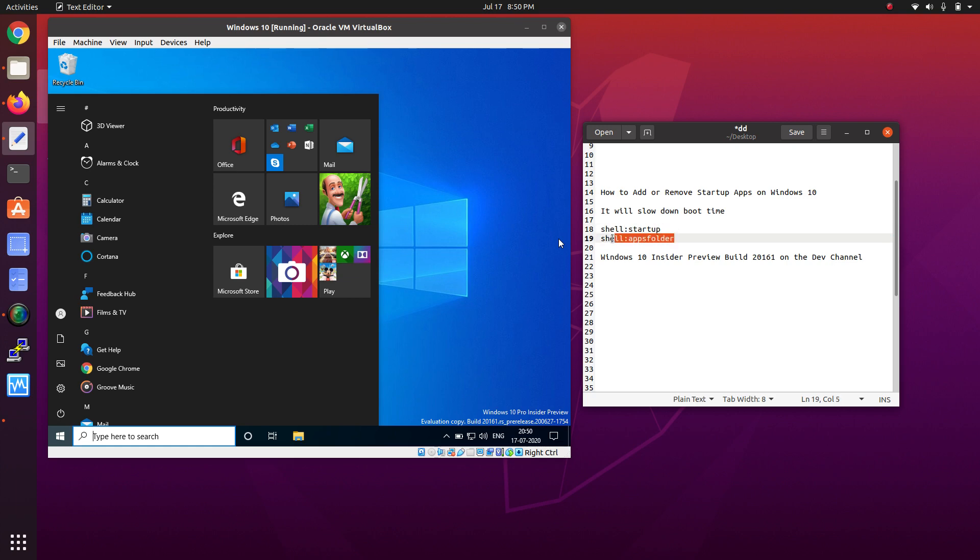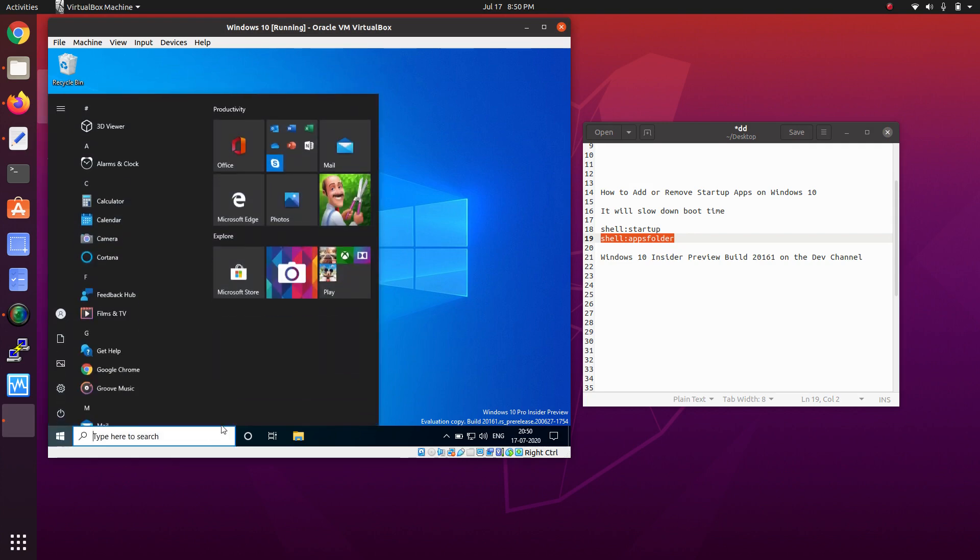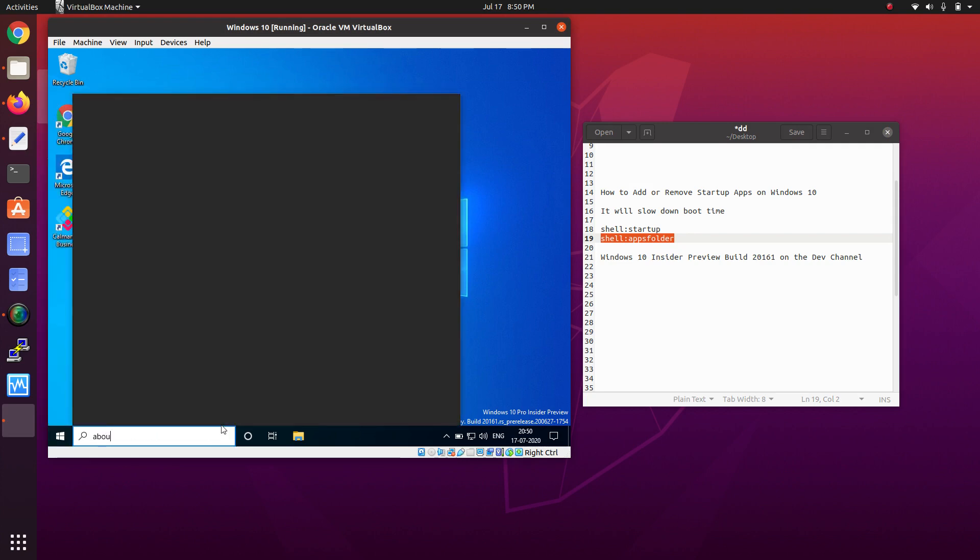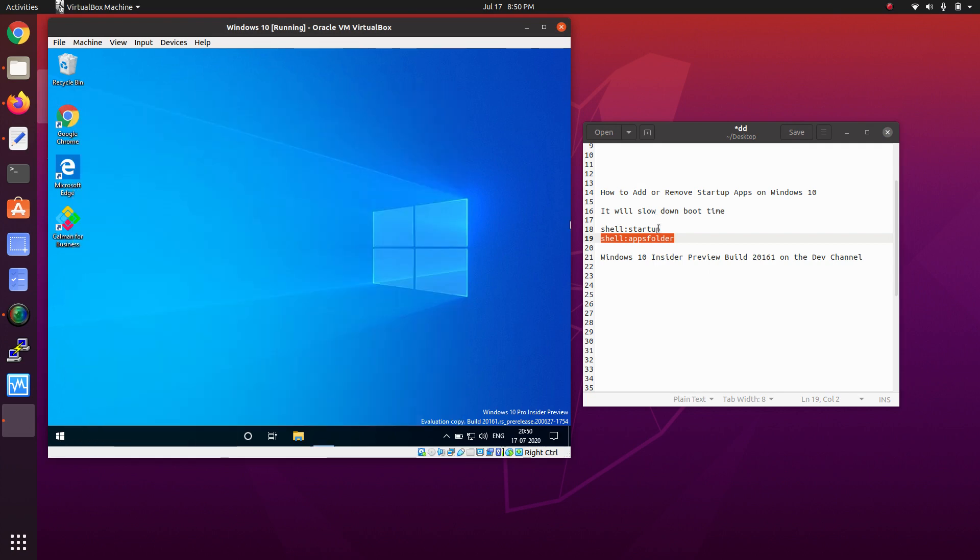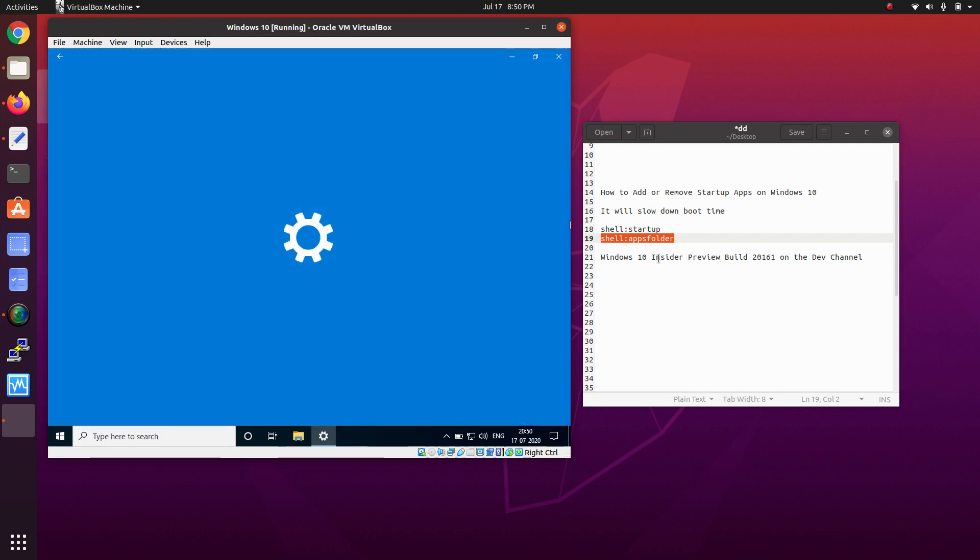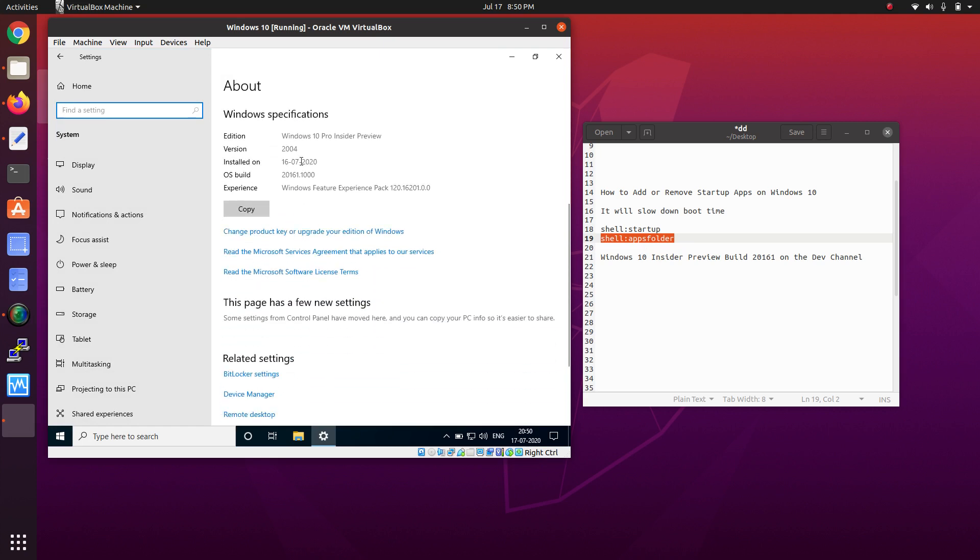Let me show you this feature. This feature will be available only to those who are subscribed to the Insider Preview build, so they will get this feature.